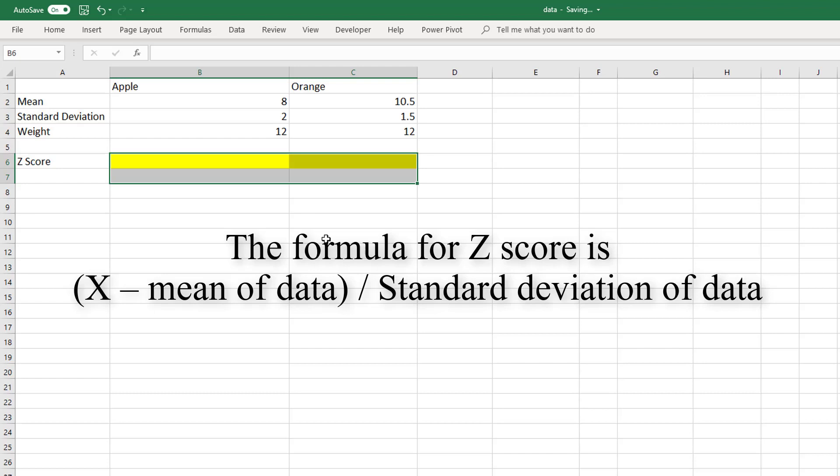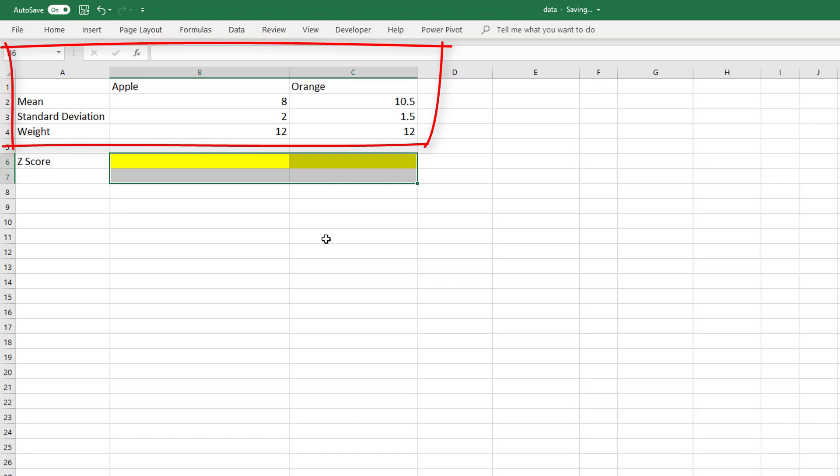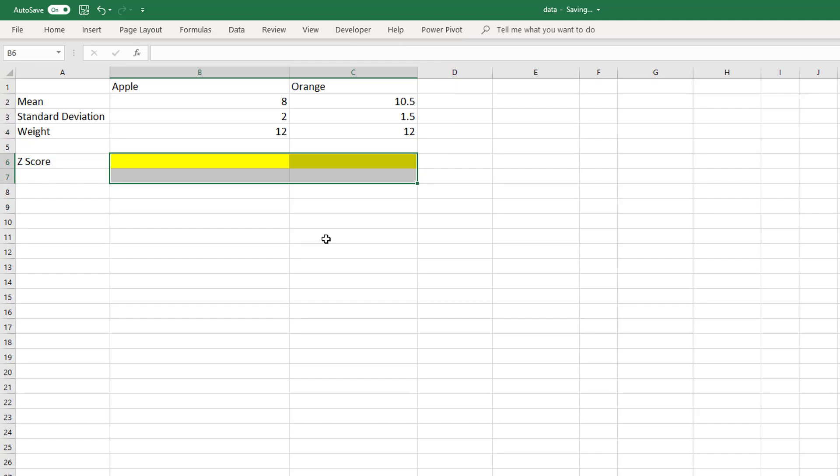You buy apples and oranges. Both of them weigh 12 ounces. In general, the mean weight for apples is 8 ounces with a standard deviation of 2, and the mean weight for oranges is 10.5 ounces with a standard deviation of 1.5. Which is bigger, the apple or the orange?